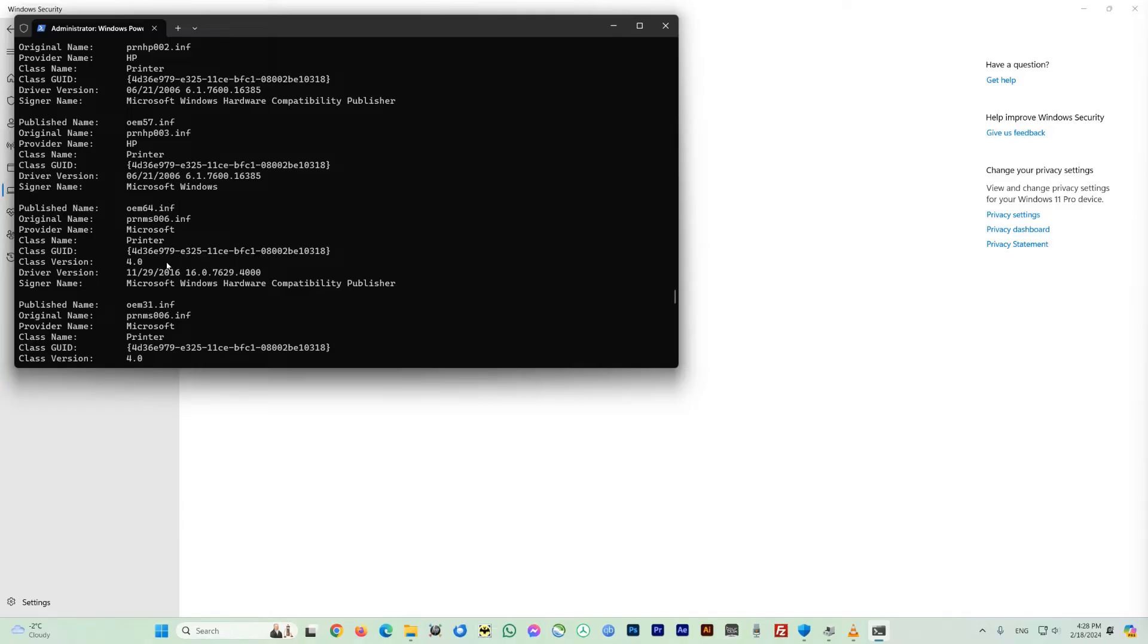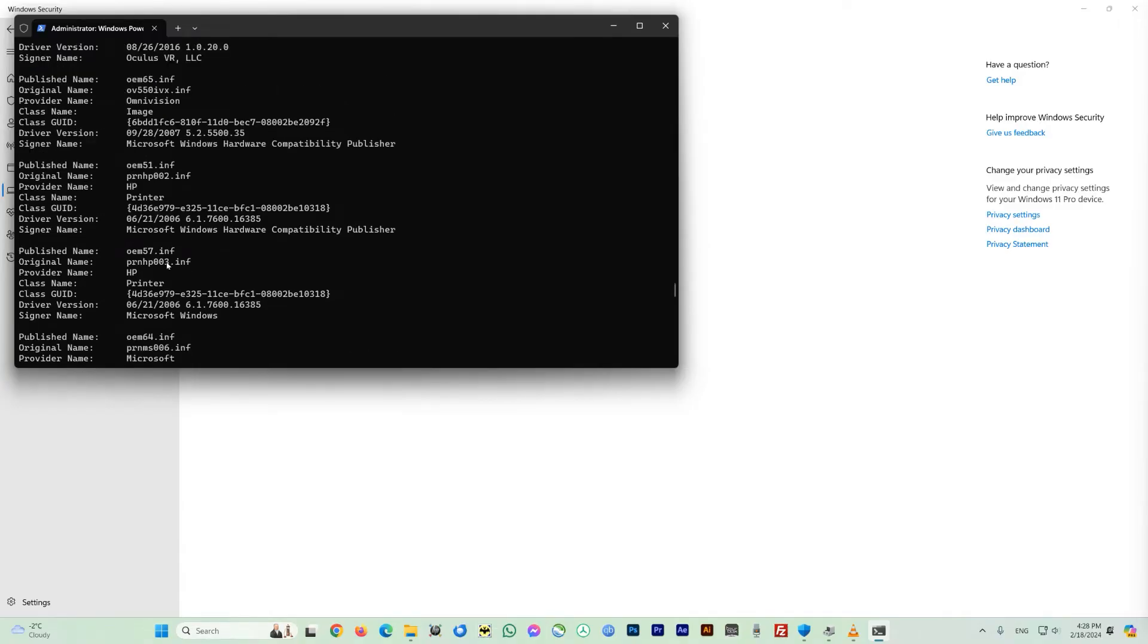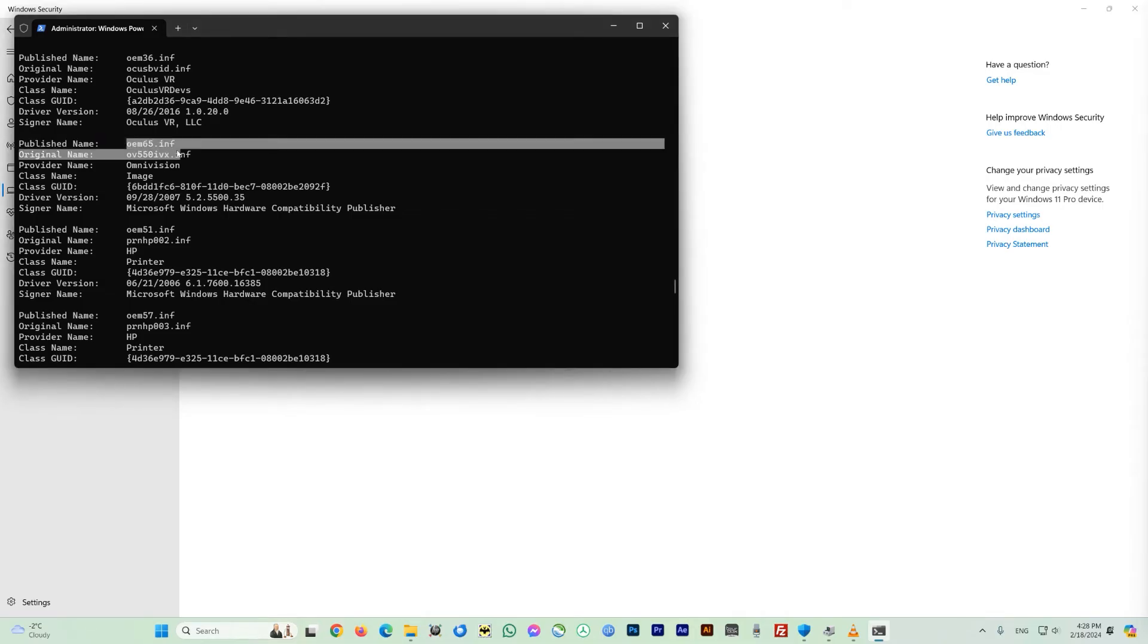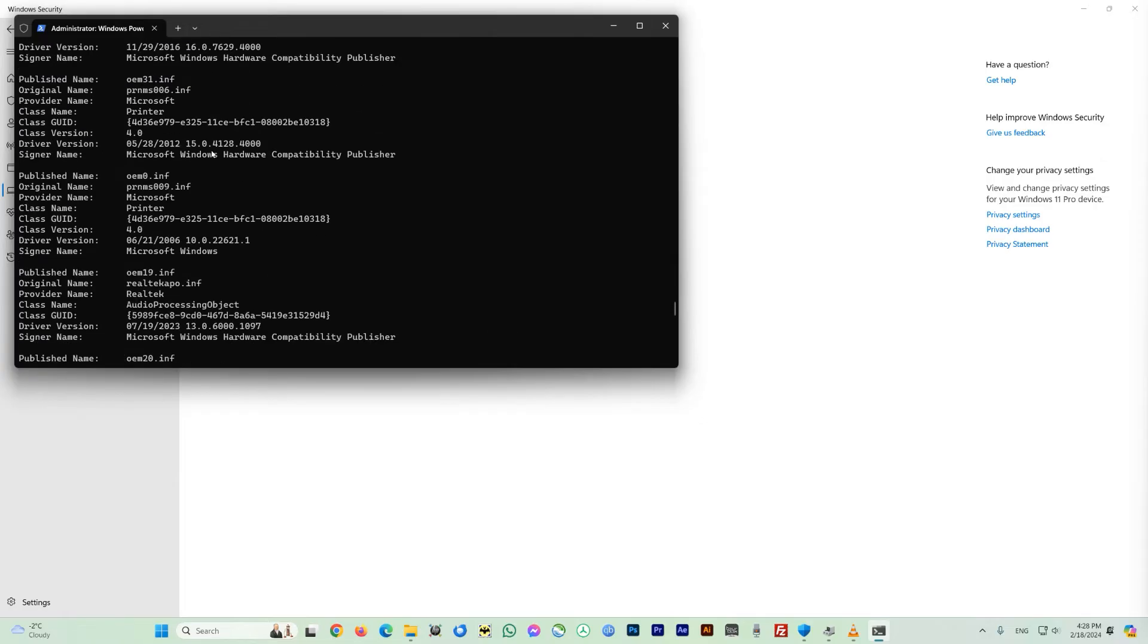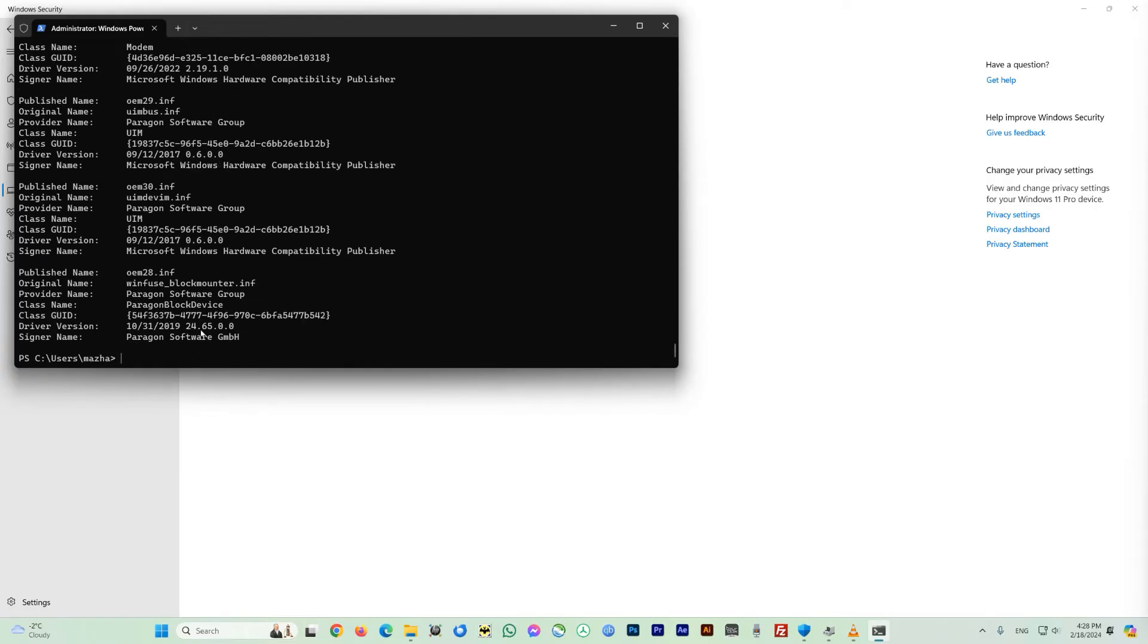In our case here we will look for Omnivision. So let's scroll down to the list here. This is the Omnivision, I found it here. And the most important thing which you need to know is the exact published name of the driver. In our case which is oem65.inf. And now let's go back to the command prompt here.